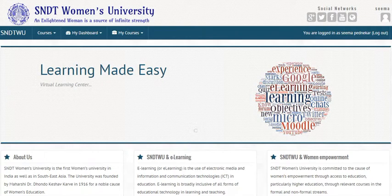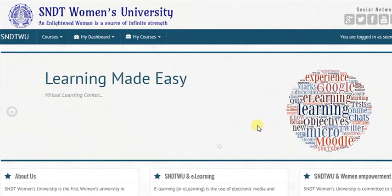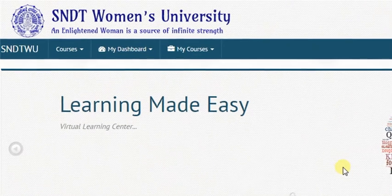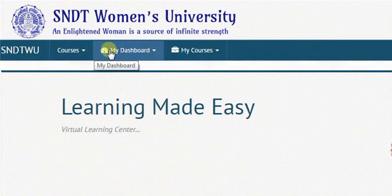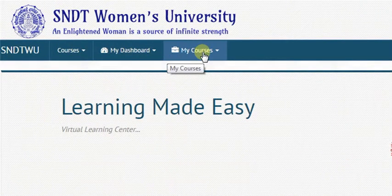After you login to Moodle with your username and password, you will arrive at the Moodle interface page. Here, you have three options: Courses, My Dashboard, and My Courses.